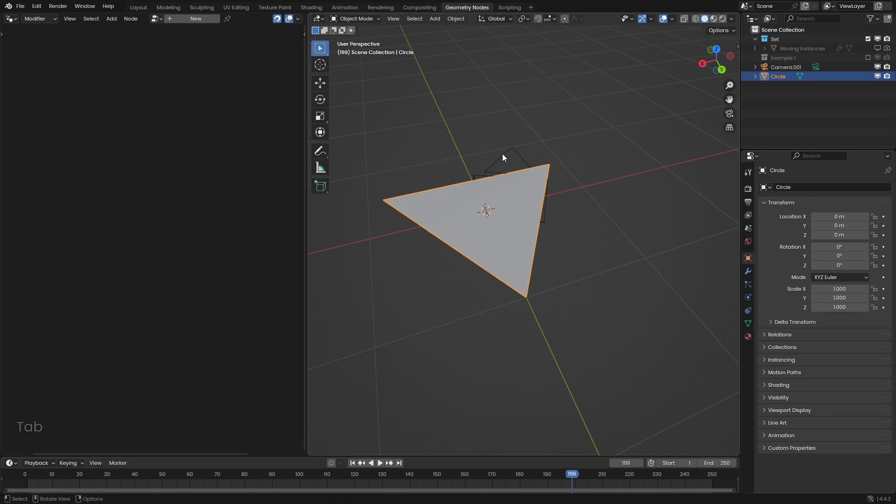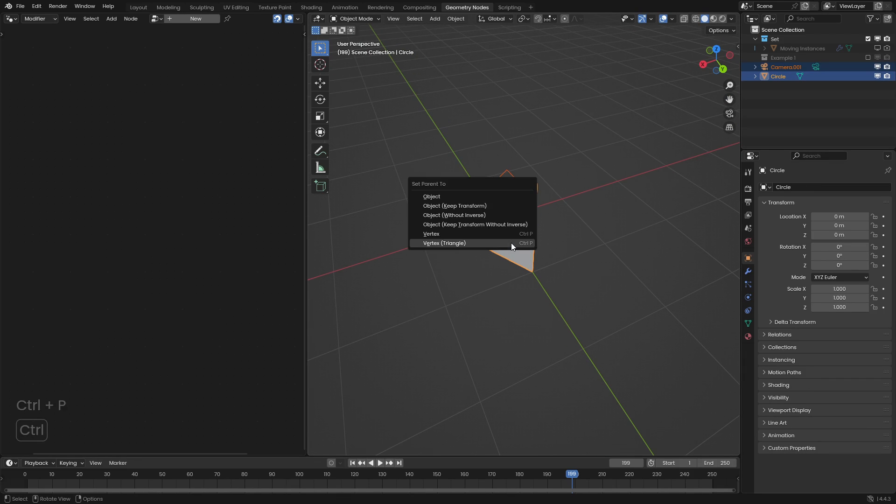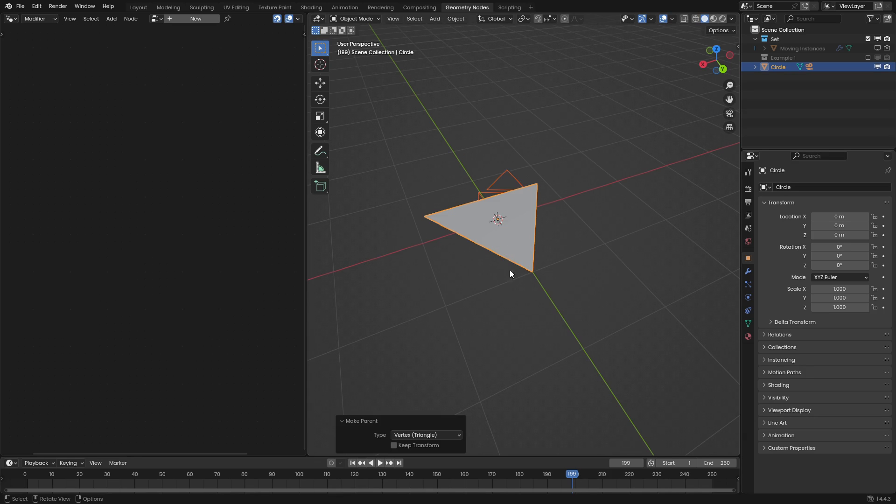Now we can see we have a triangle. So let's parent the camera to the triangle and that's pretty simple. We just press Ctrl P and set the parenting to vertex triangle mode.